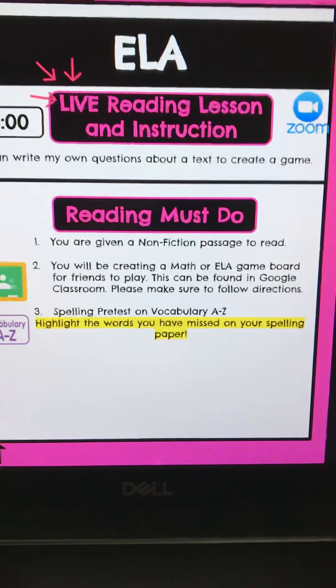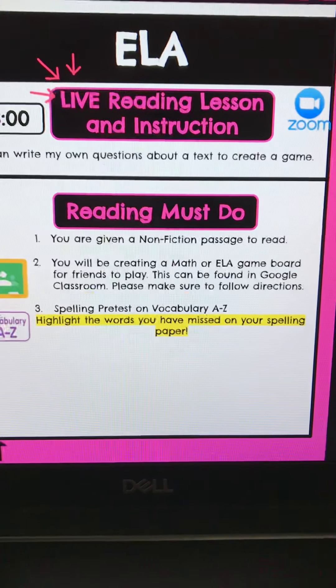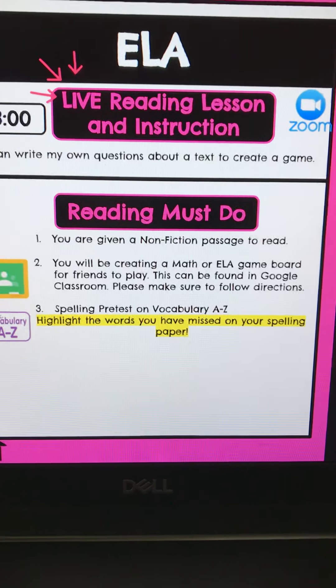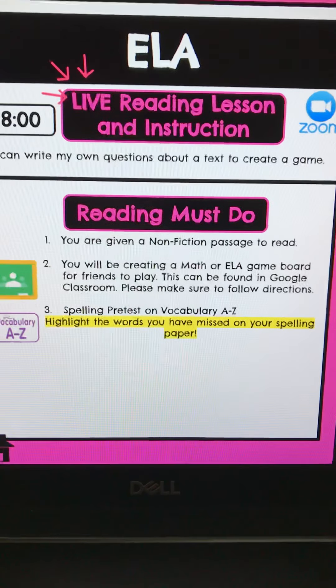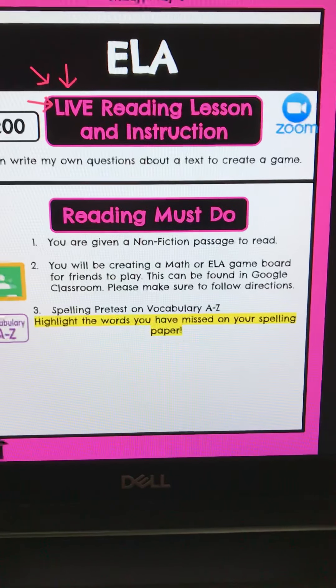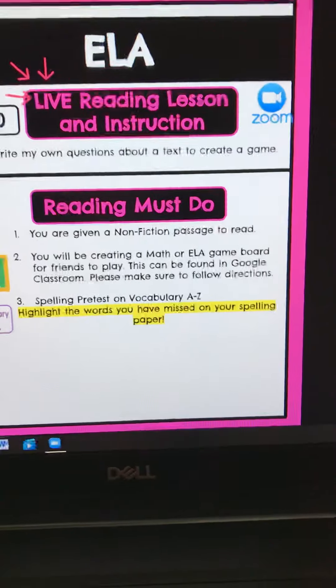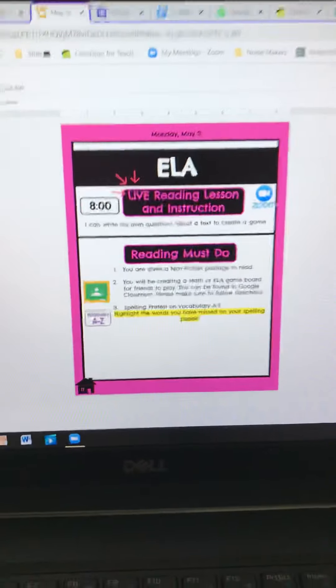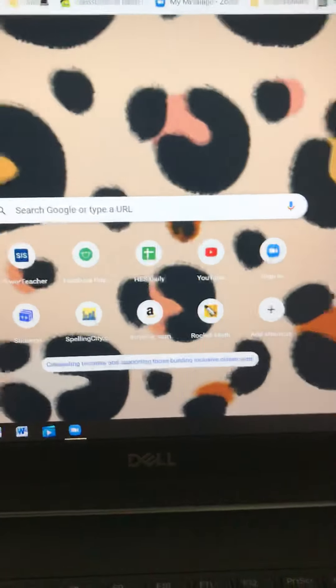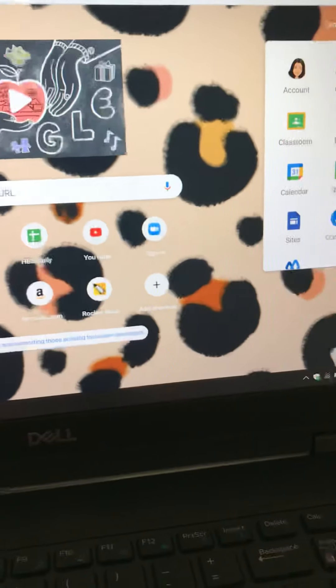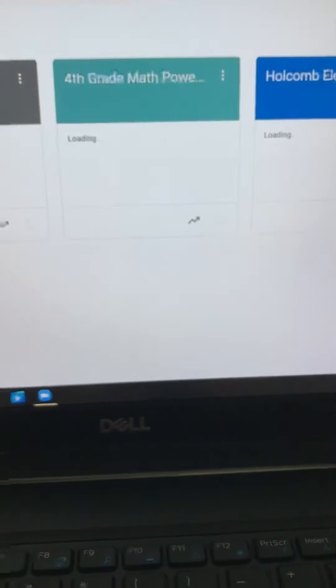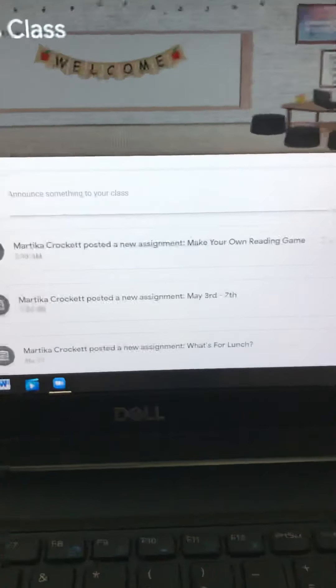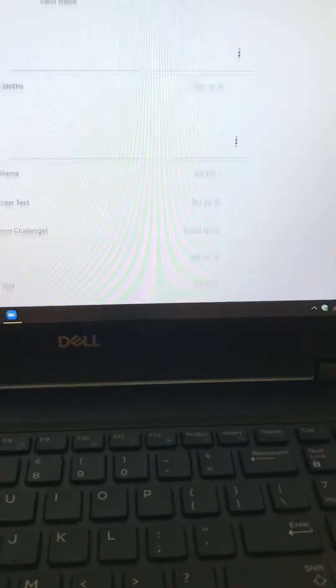Once you're done, you're going to create a math or an ELA game board for friends to play. So this can be found in Google Classroom for you at home. For those in class, we're actually going to be making it on paper. So going to Google Classroom, very similar to what we will be doing in class, so you guys can pay attention.